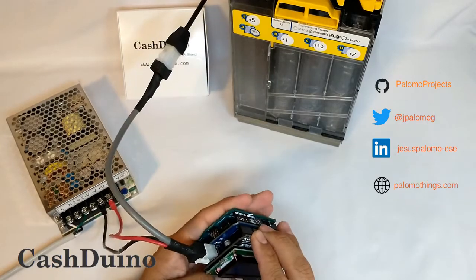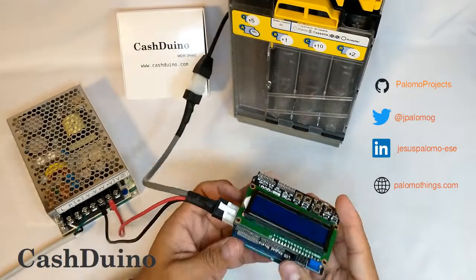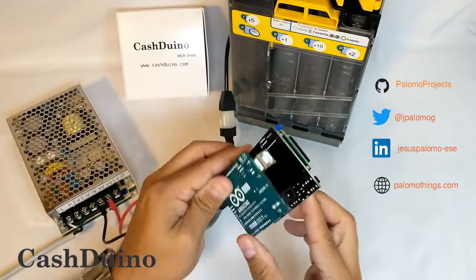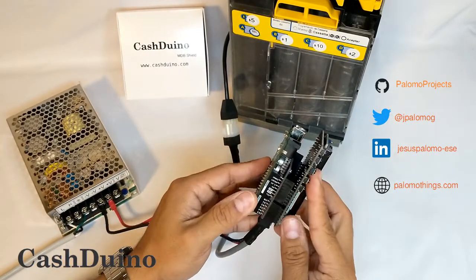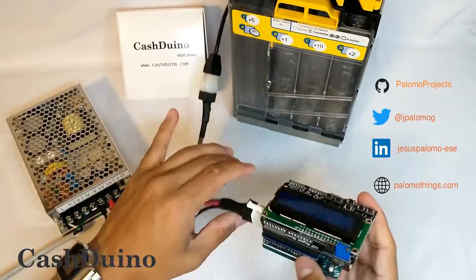One of the advantages of this product is to mix different shields to enable a lot of features using the Arduino platform.